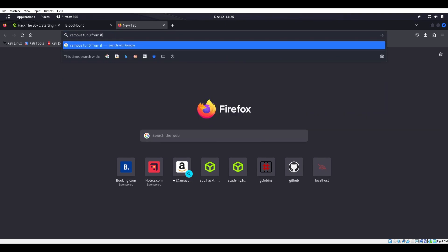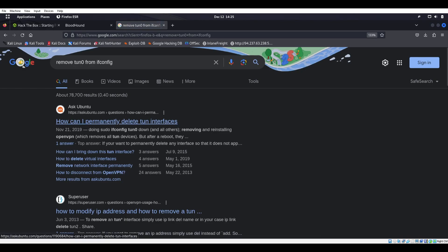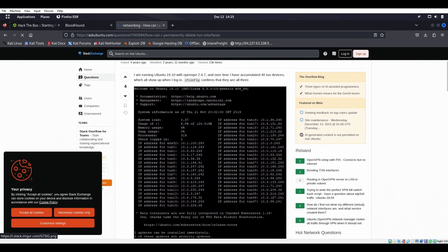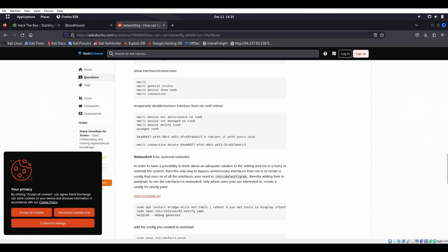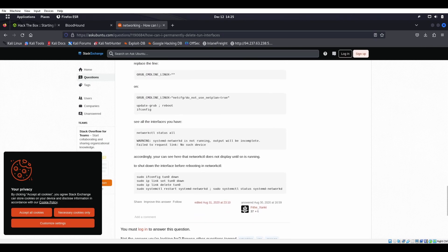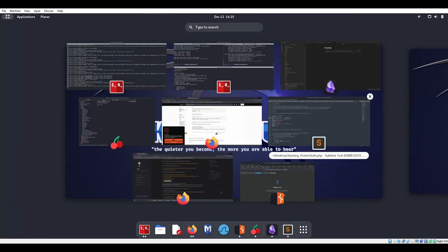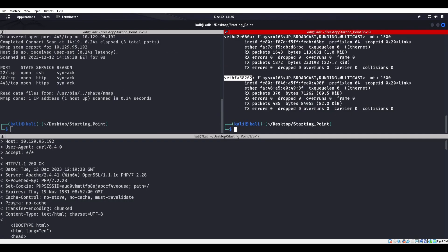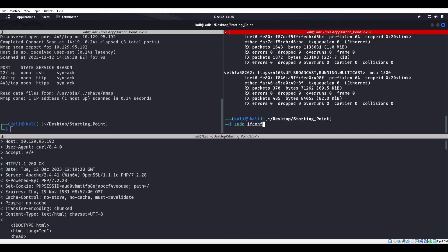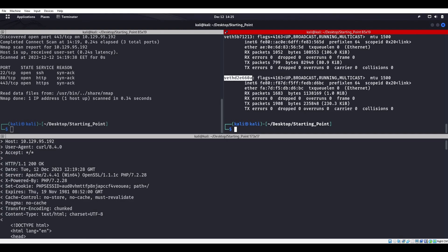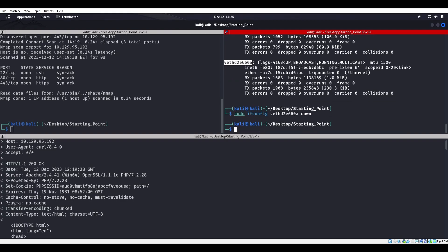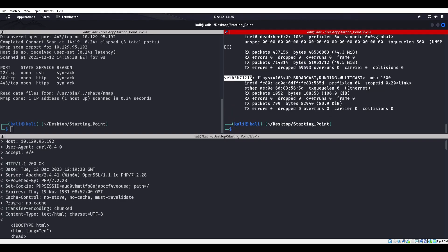Let's remove tun0 from ifconfig. Sudo ifconfig tun0 down. There we go. So we can just say sudo ifconfig this thing down. There's one gone. Let's make sure that isn't the same. Bloodhound — you did this to yourself. It is way easier now with Neo4j and everything, but that was half the fun — trying to figure out what version of Neo4j went with what version of Bloodhound. That separated the people that could actually think outside the box.